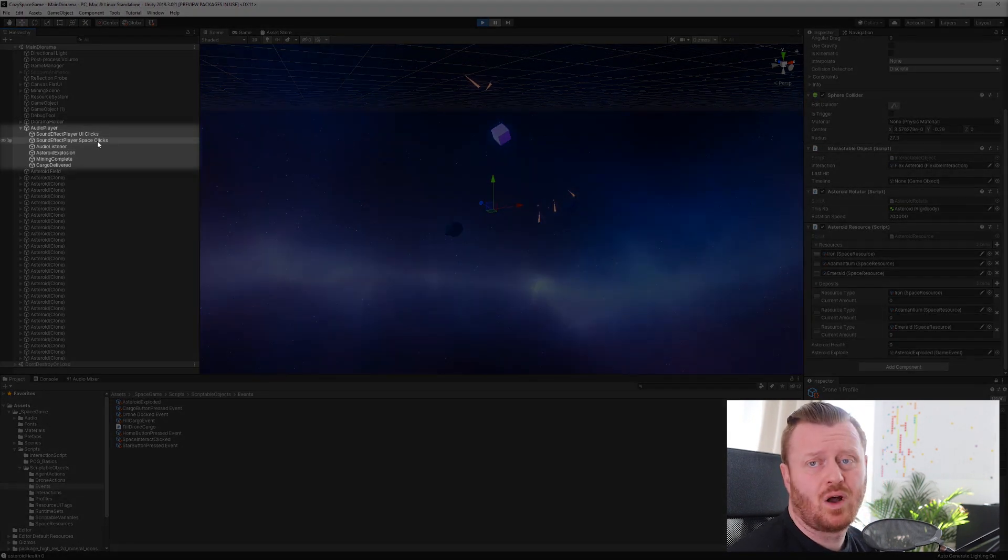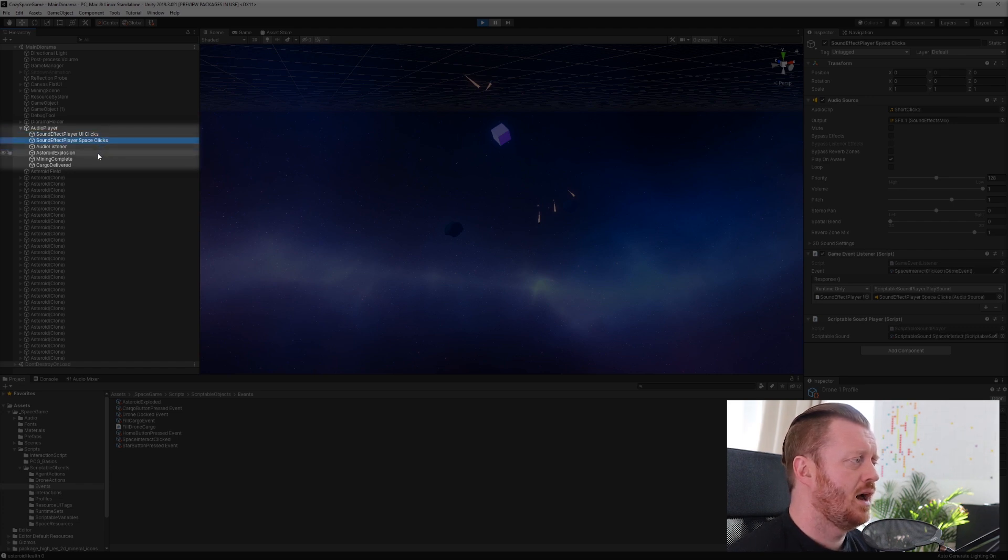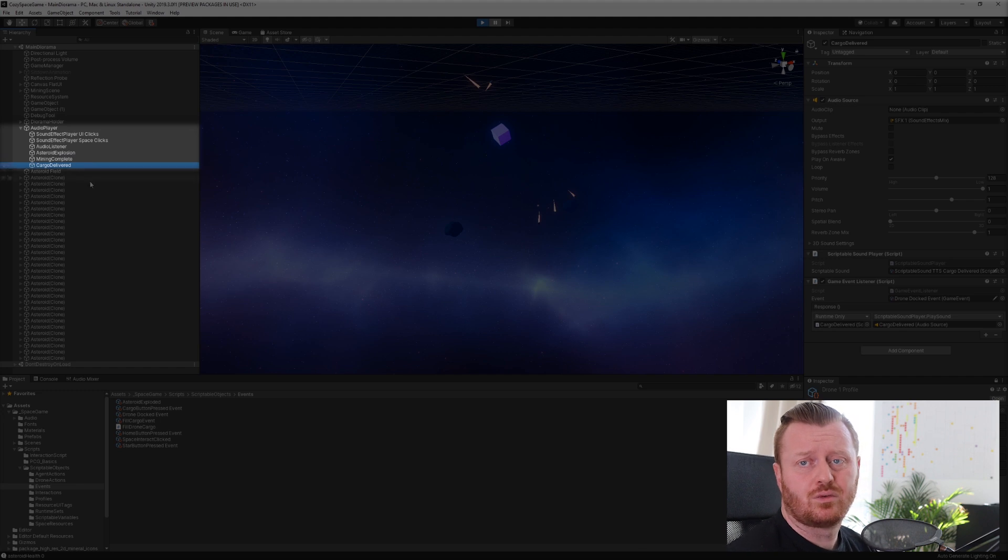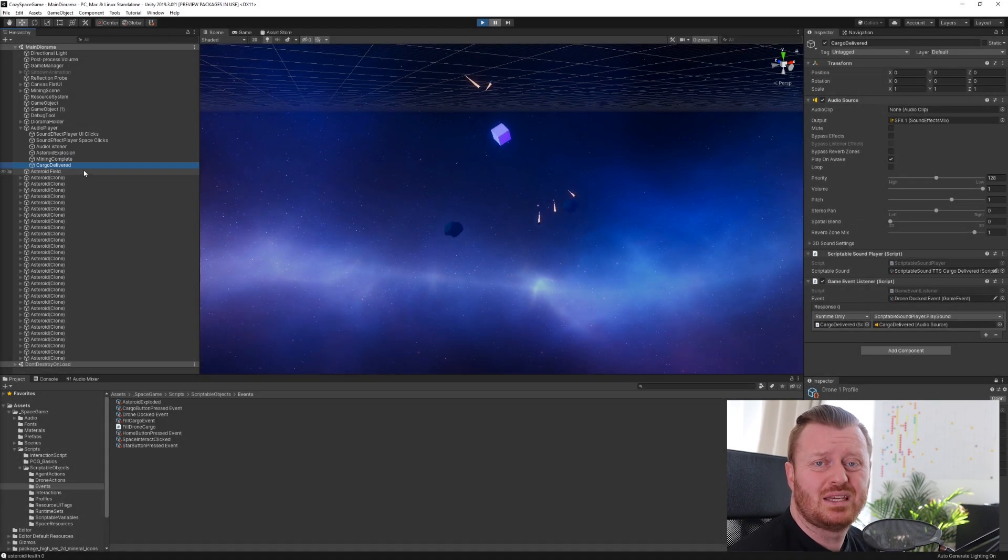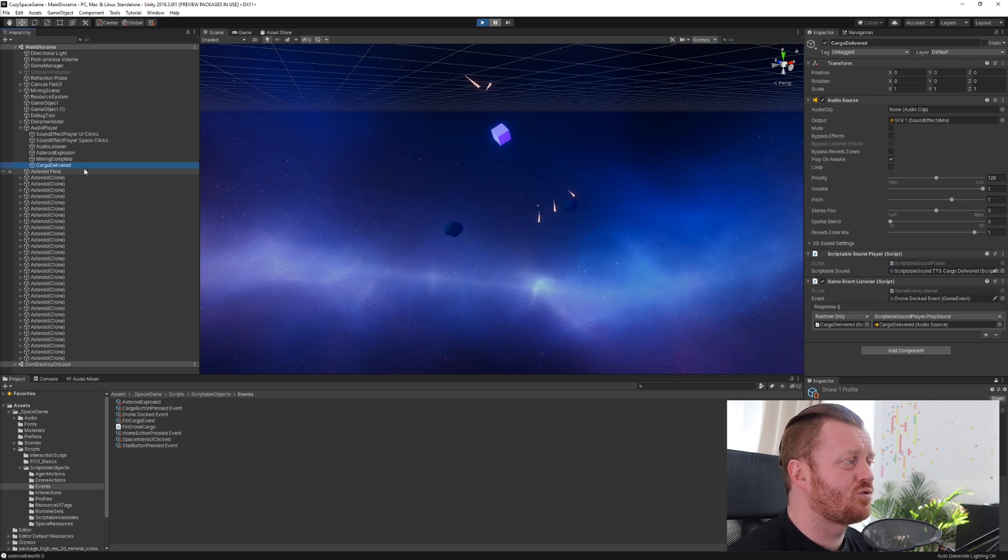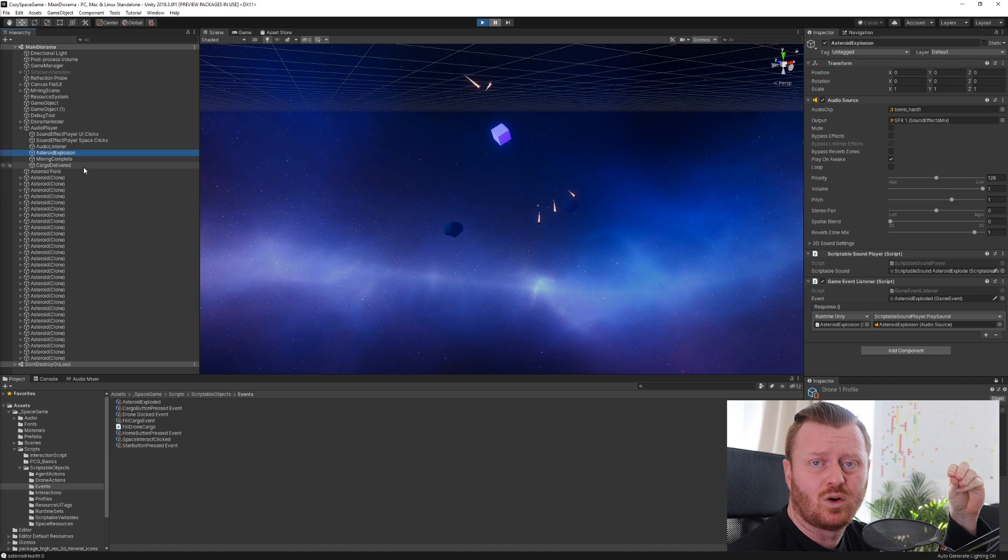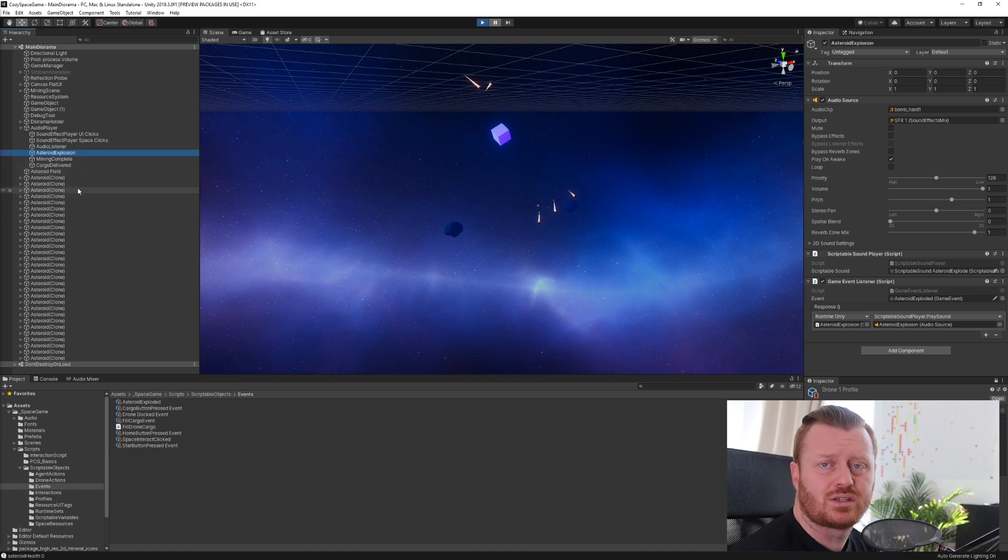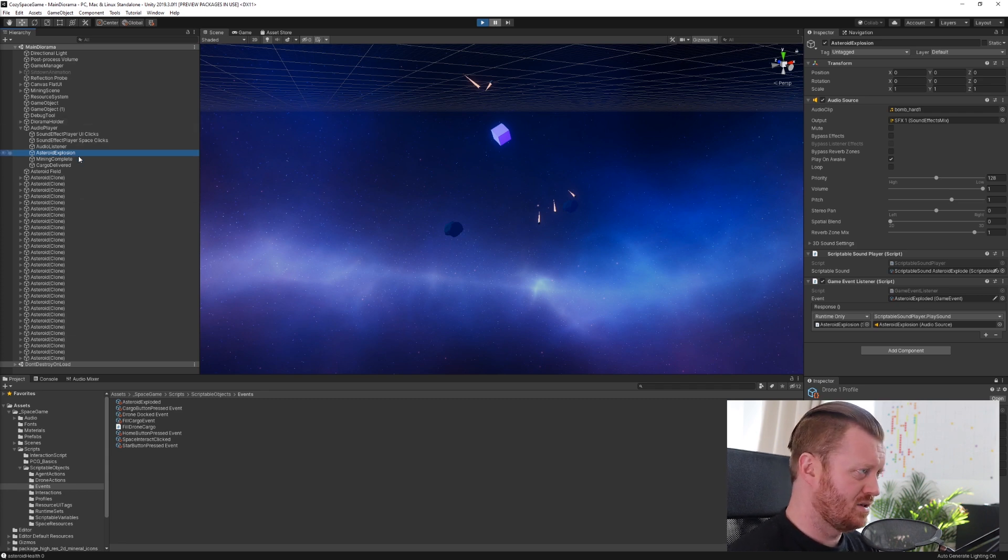I'm using this to play all the sounds. So when you click on the UI, when you click on things in space, when mining is complete, cargo is delivered. We're raising all of those sounds via events. It's pretty easy to set up. It makes sense, right? That I might want to play an explosion sound, but I also might want to update the UI or do something different. And so saying, okay, yep, an asteroid has exploded. Let's do something about that. I feel like is nice.